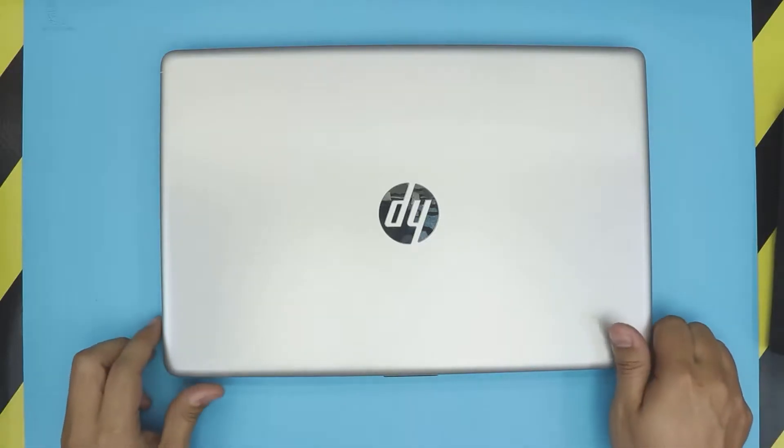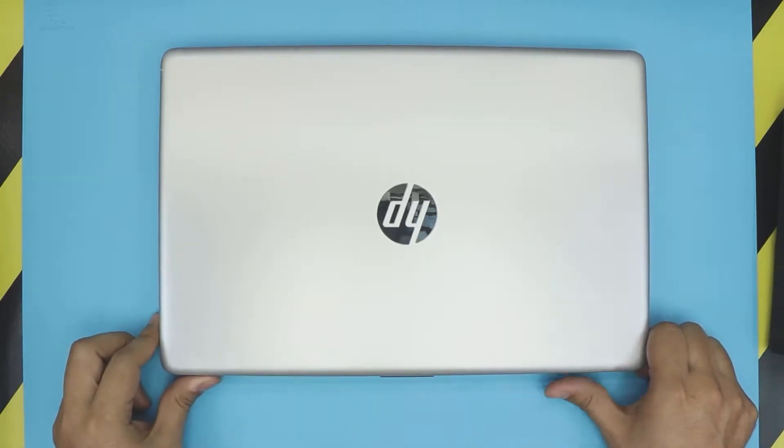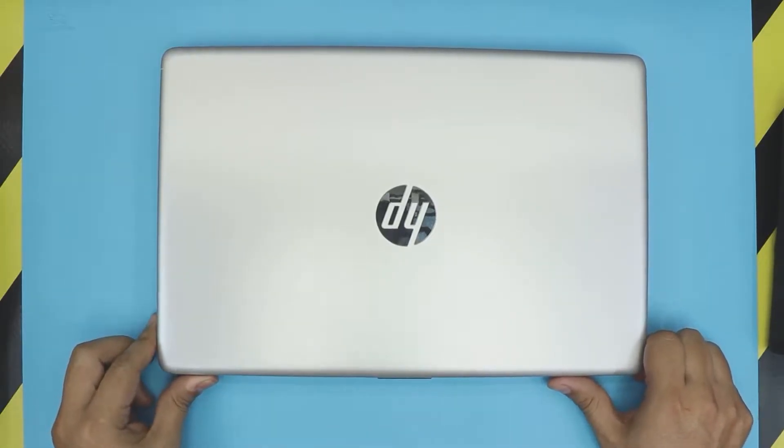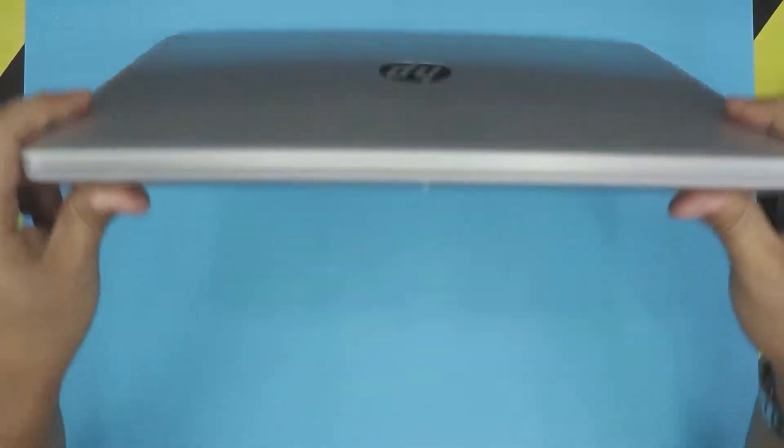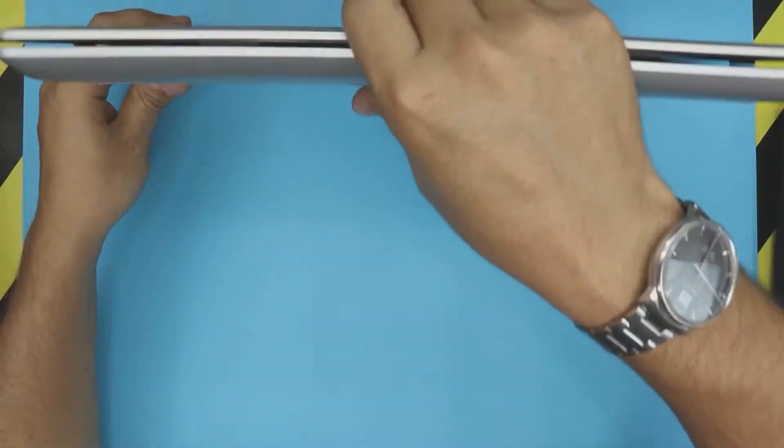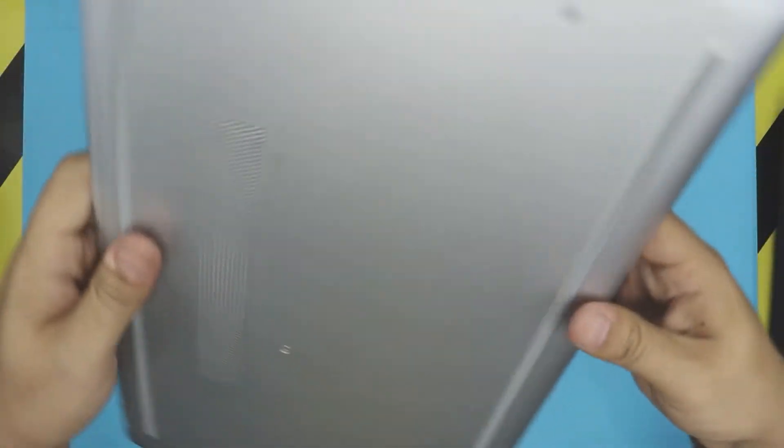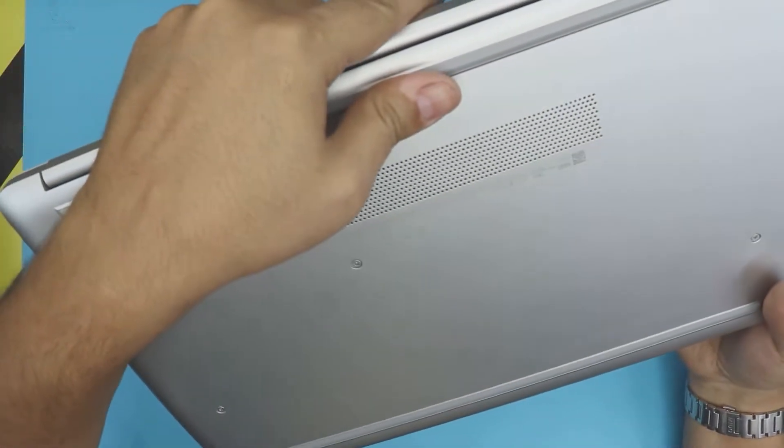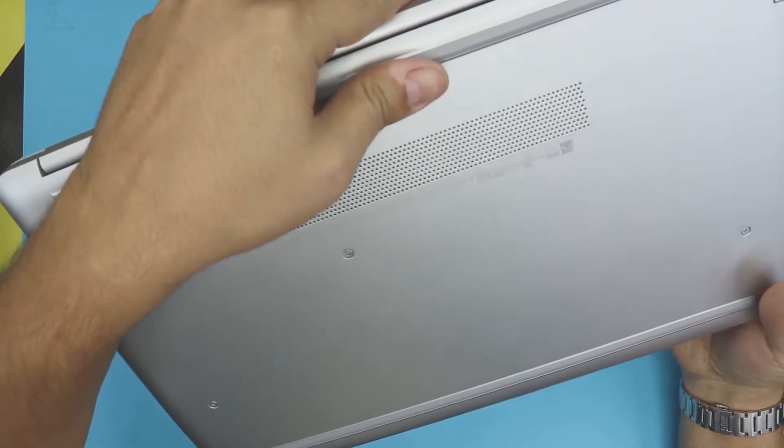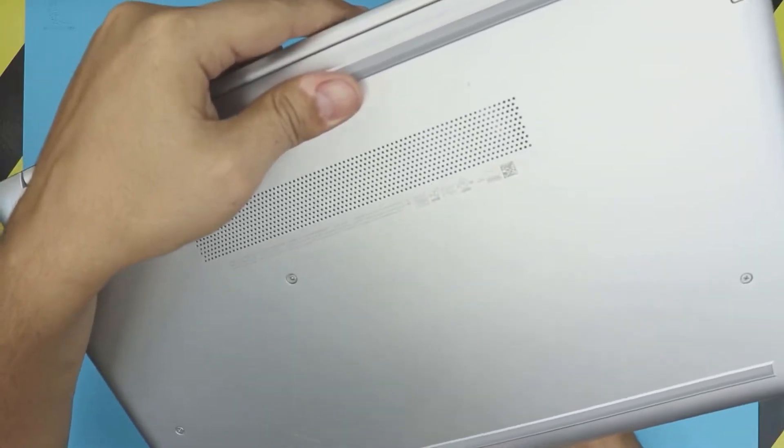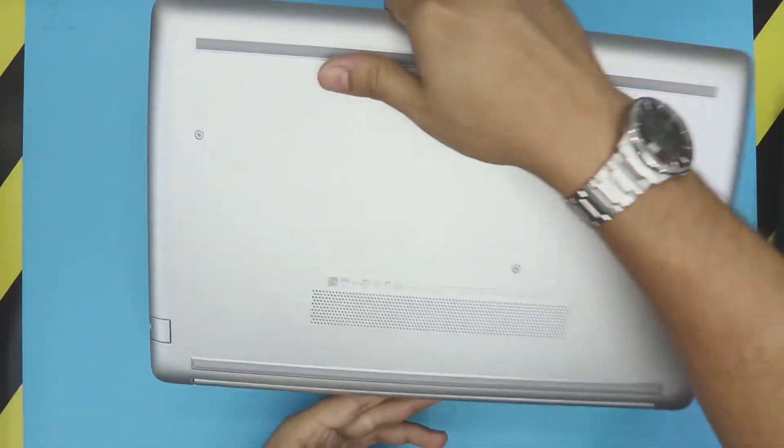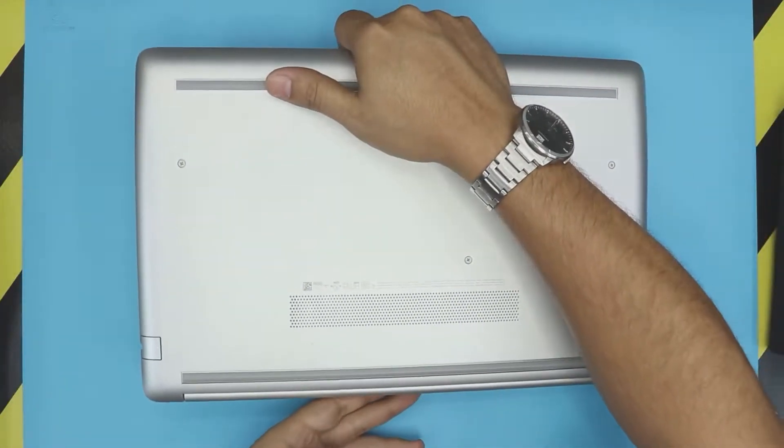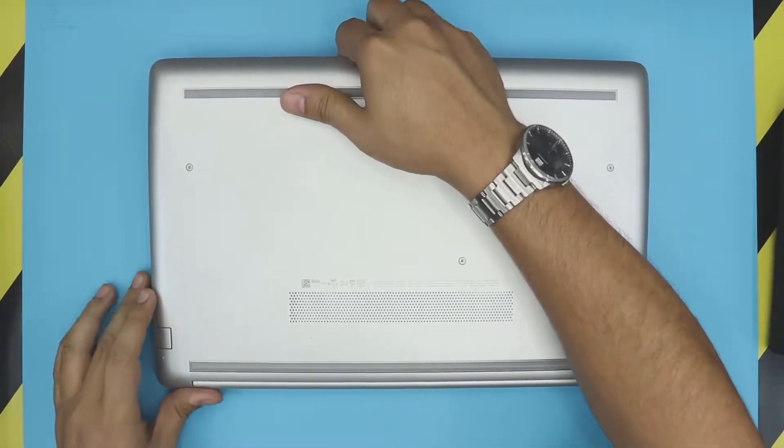Hello everyone, how are you doing today? I'm here with a different video. In this video I have an HP laptop, this one is an HP 15-DA0009.